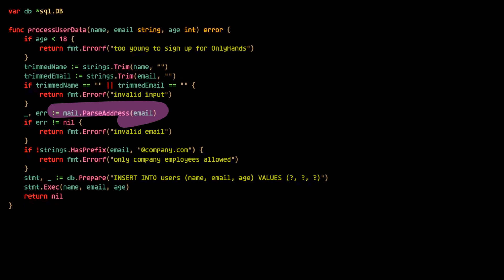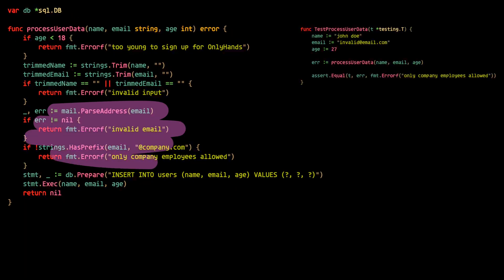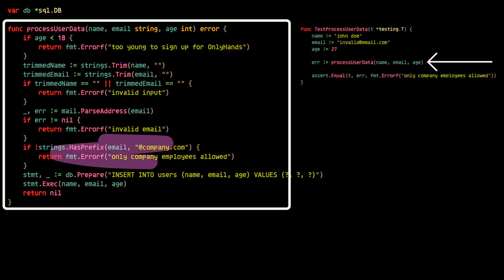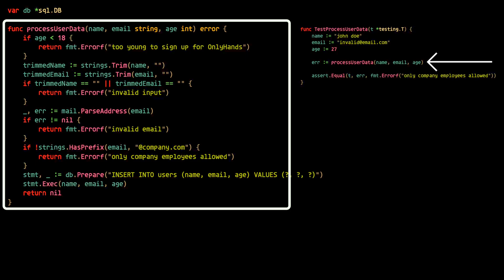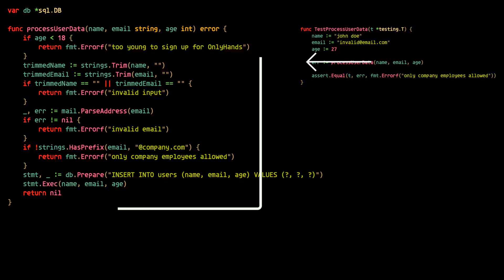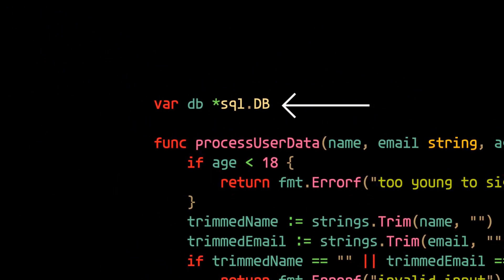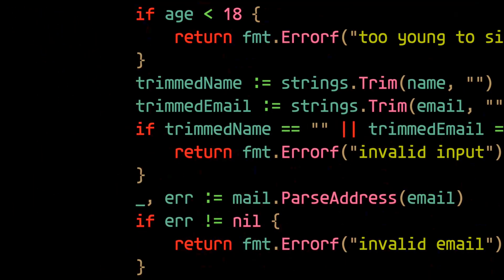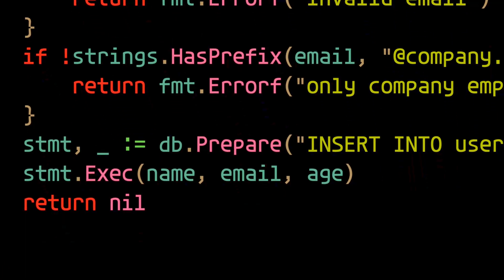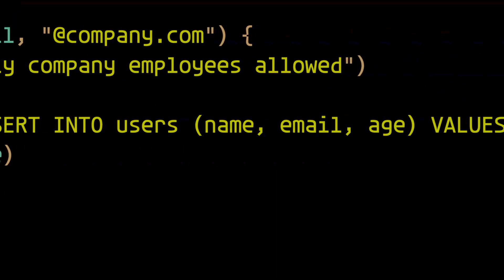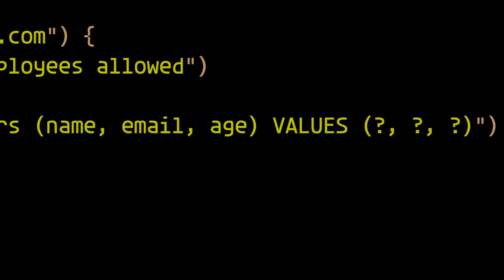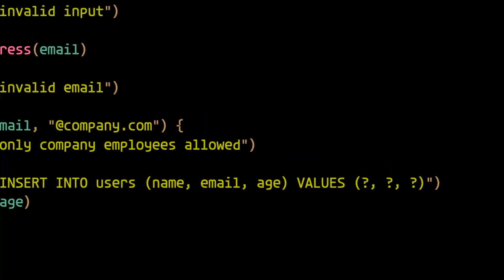Now if we don't break down the code, in order to test—say for example the email validation—we'd need to run this whole function. And in order to run this whole function we'd need a database connection, and this unit test quickly becomes an integration test. And integration tests are expensive.